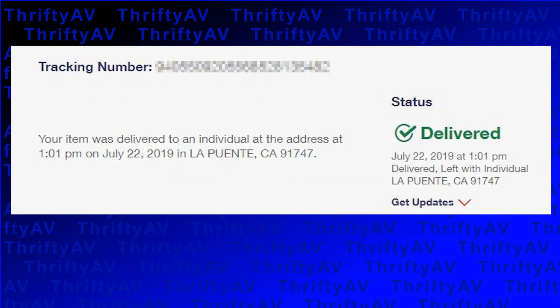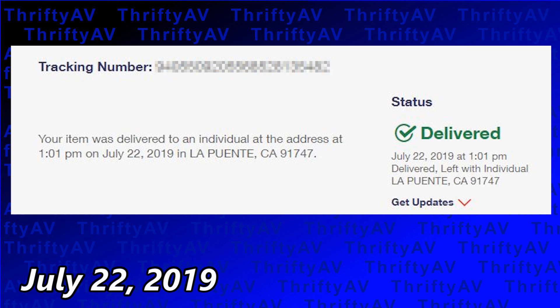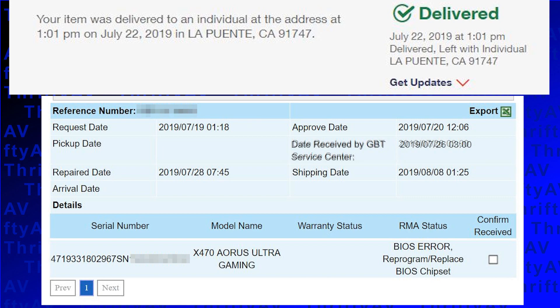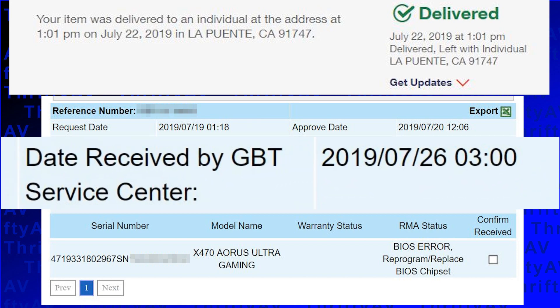Post office tracking shows that the motherboard was delivered to Gigabyte on July 22nd, again pretty fast. However, Gigabyte did not show receipt of this item until July 26th, four days after tracking showed delivery.